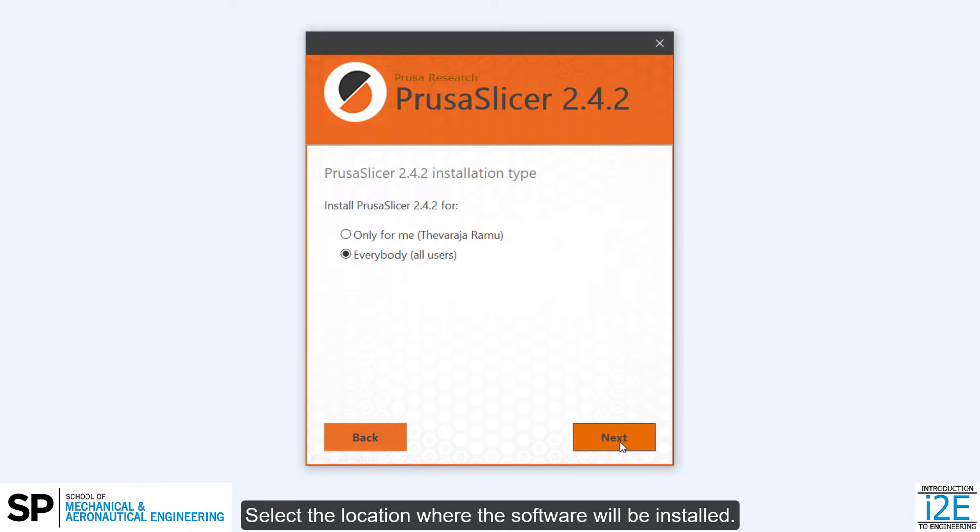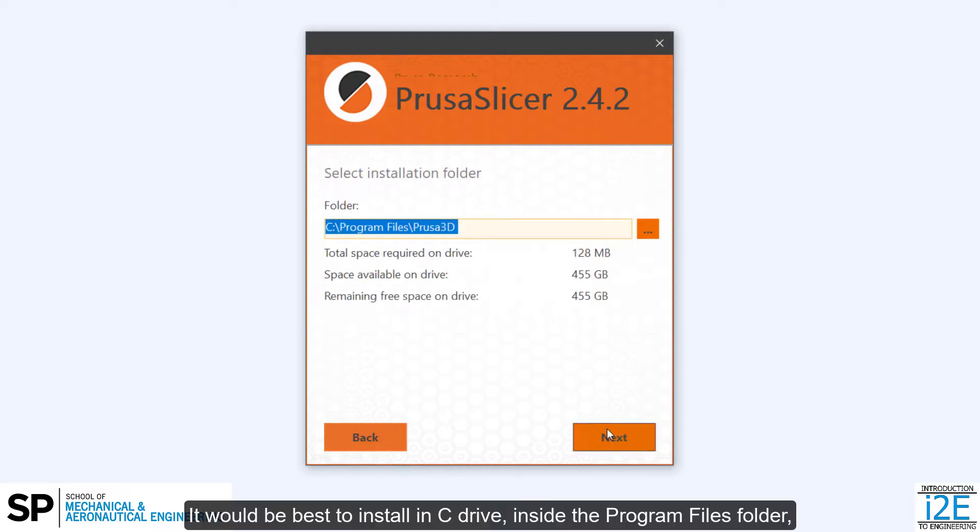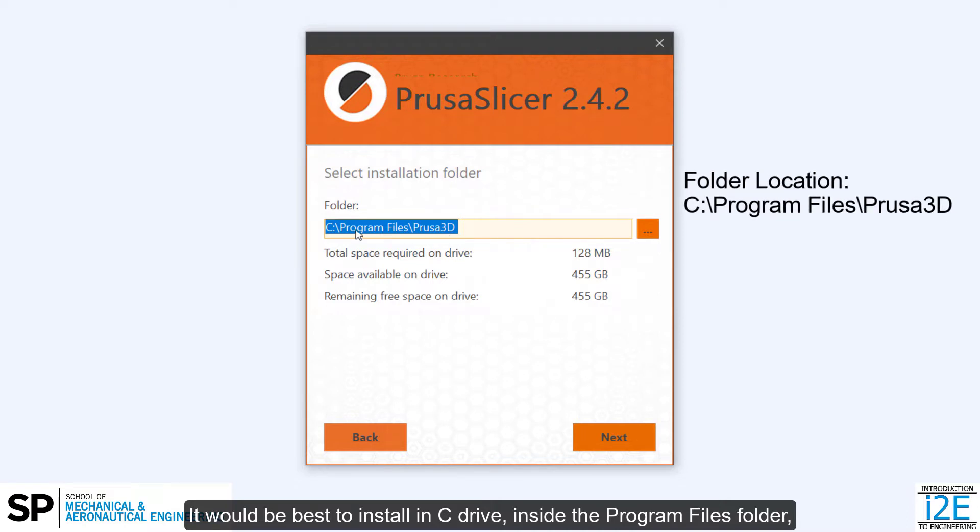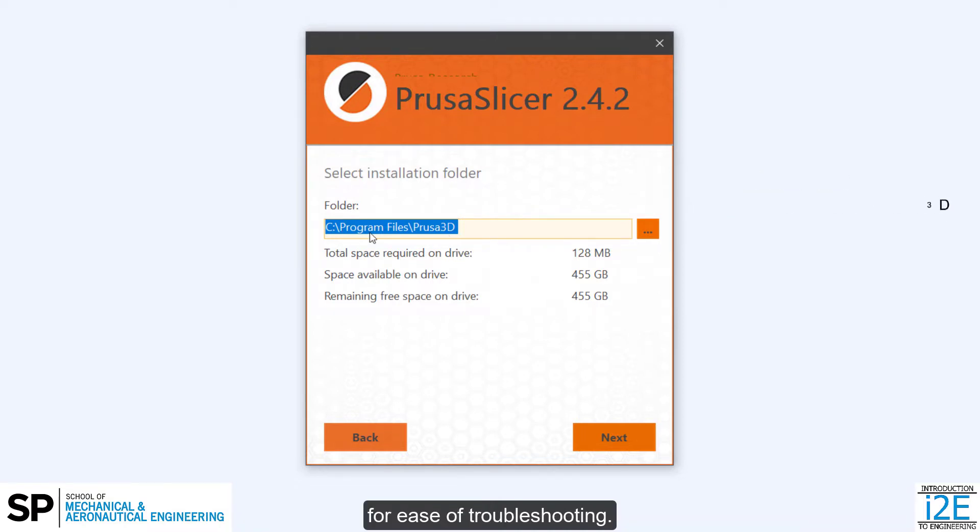Select the location where the software will be installed. It would be best to install in C Drive, inside the Program Files folder, for ease of troubleshooting. Click Next.